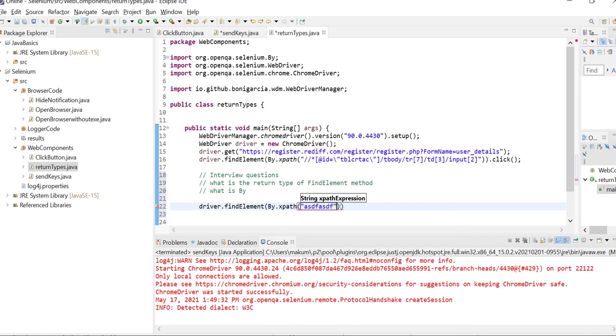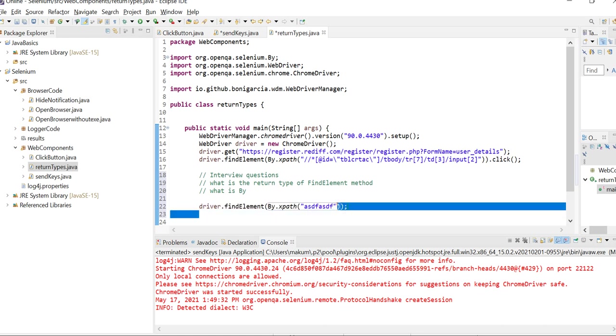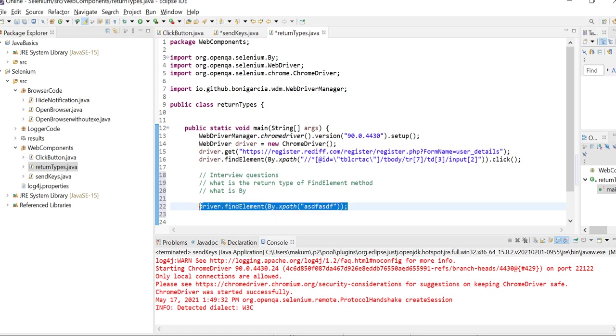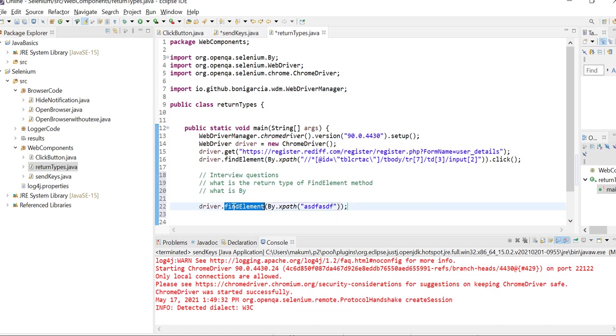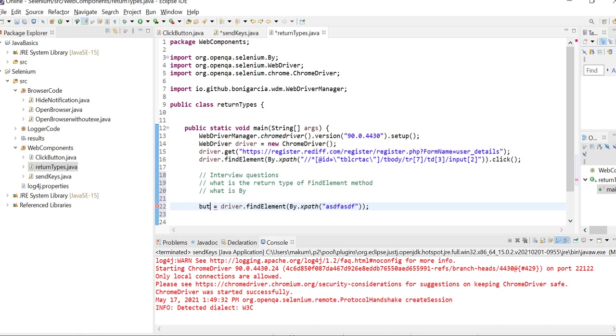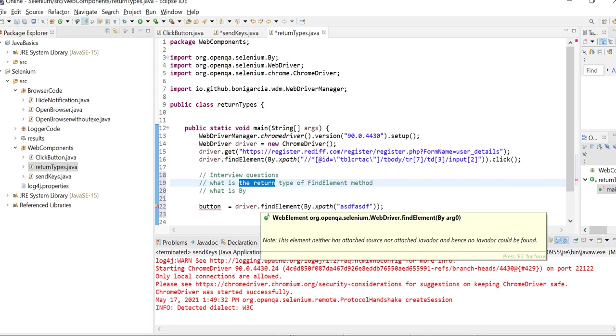I'm taking an example. As of now you are not doing any operations, you are just trying to find that particular element. This element could be anything, let's say a button. But the question is: what is the return type of findElement? If you hover on this, you will get to know.